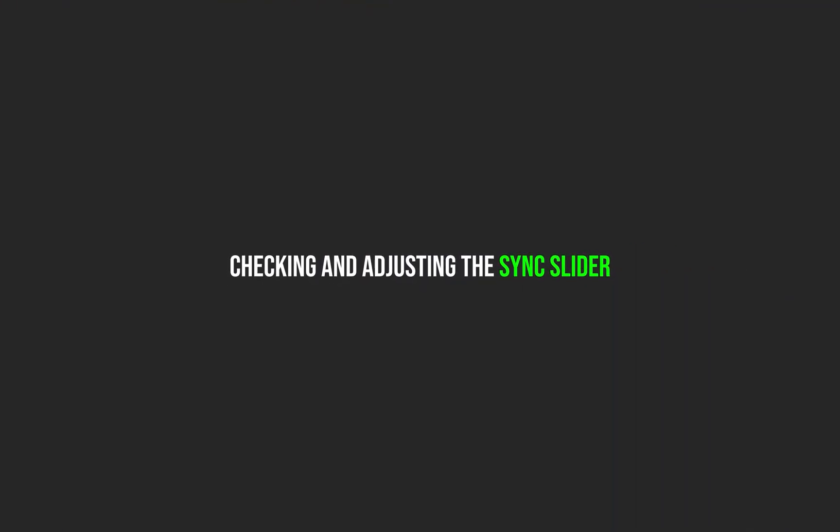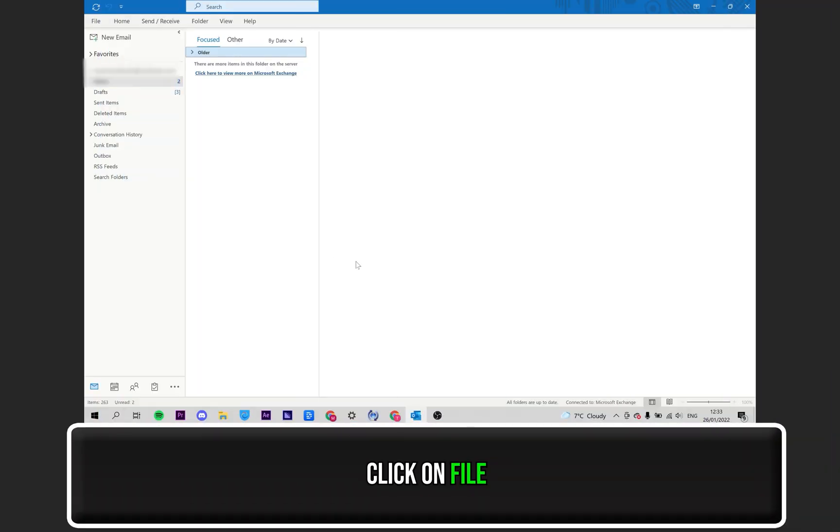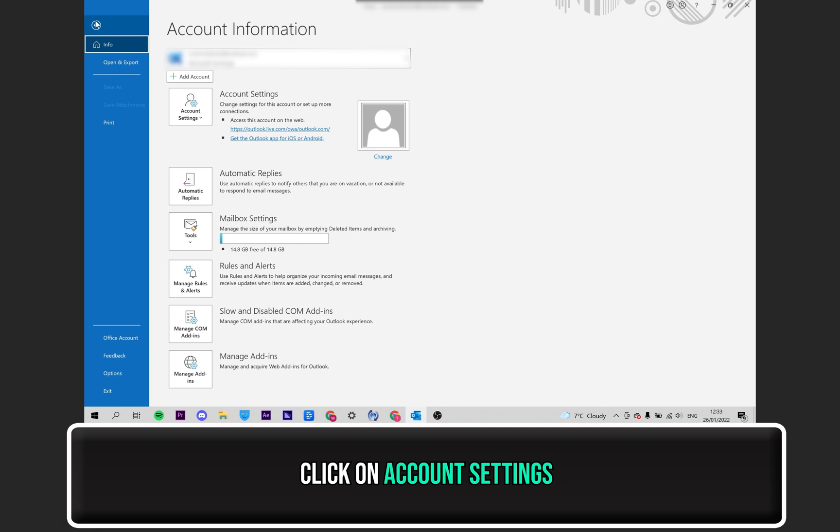Checking and adjusting the Sync Slider. First, with the Outlook application open, select File as seen at the top, then click on where it says Account Settings.